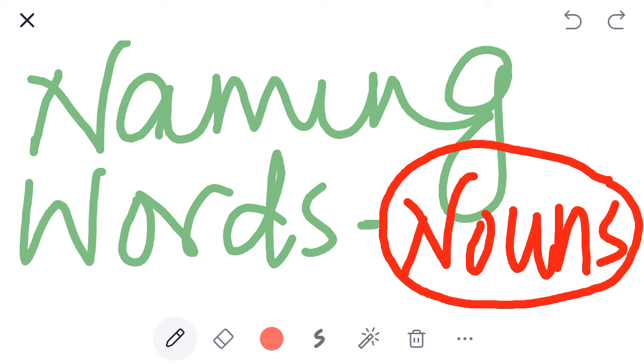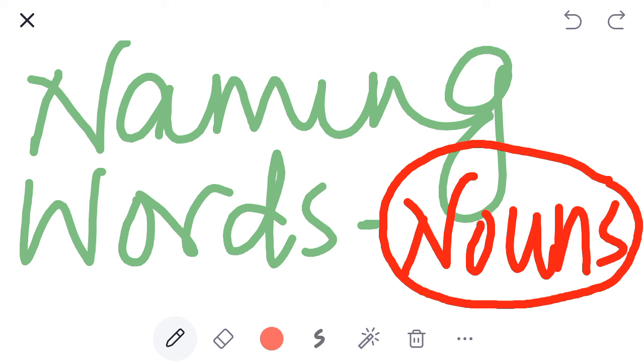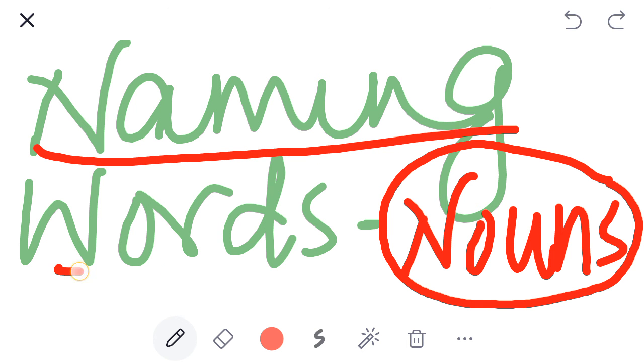Aaj aap din bhar mein apne ghar mein observe karenge. Aapka naam, even your toys, your daddies, your pets, your house, all these things, these are all naming words. Okay?